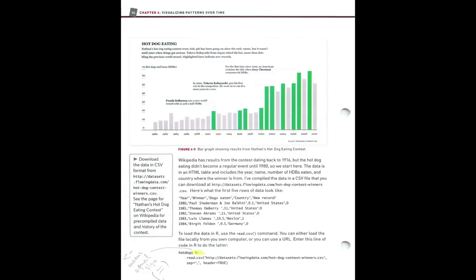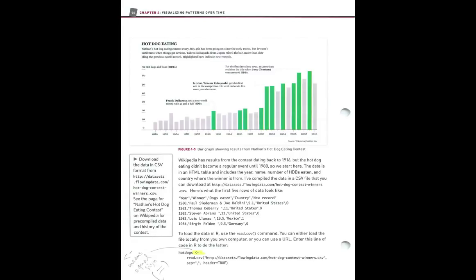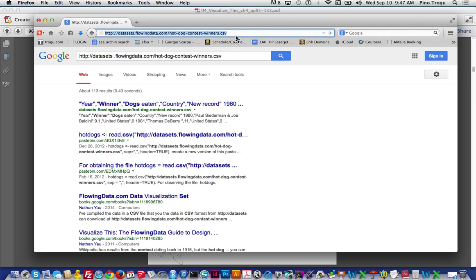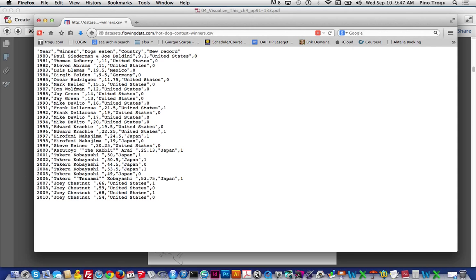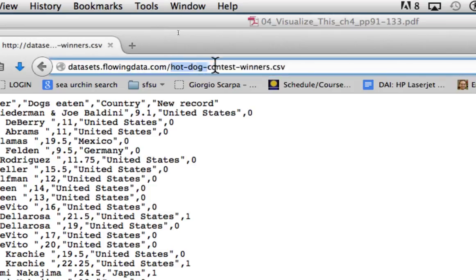Let's delve right into the assignment. It's about hot dog contest winners for every year, where these winners came from, and so forth. We read the file from a URL. The clean URL does work, so the file is actually called 'hot dog contest winners' with all these dashes.